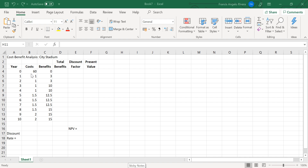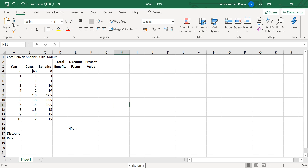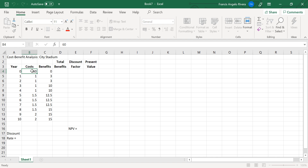Hey guys, it's Ali. Welcome back to my channel. For today I'm going to show you how to create a cost benefit analysis on Excel. So let's get started. This is the given information in the spreadsheet below.